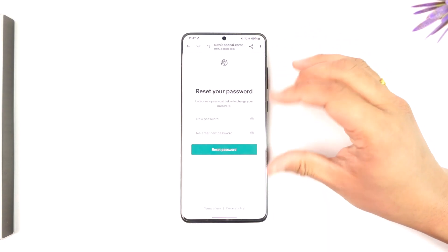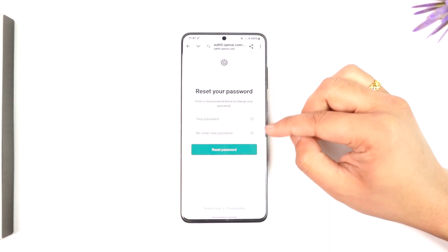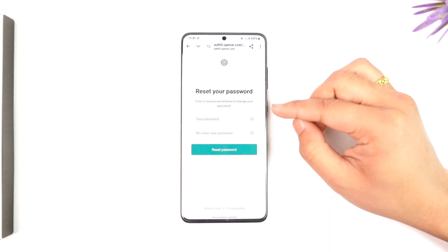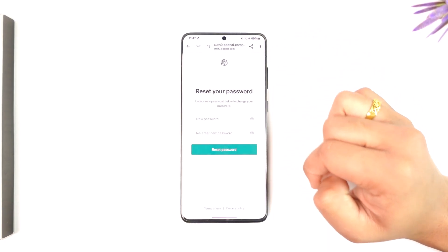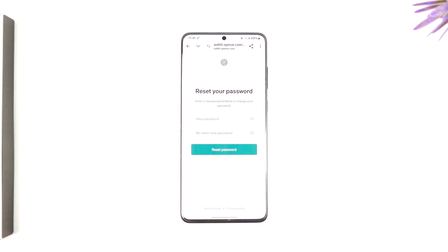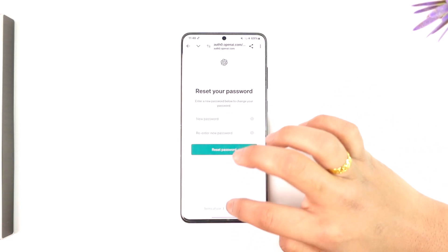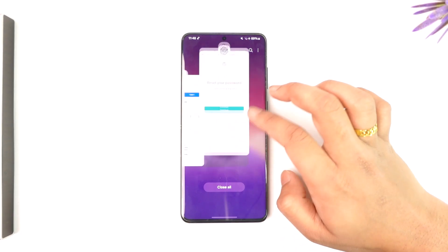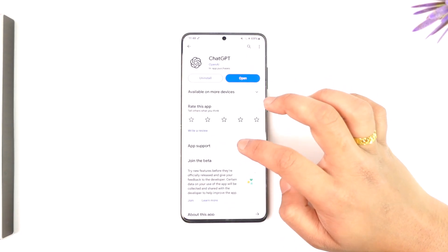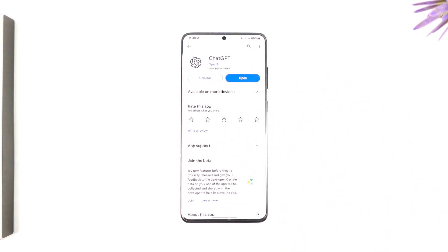It will take you to a new page where you can choose and enter a new password and tap on reset password, without having to remember your old password. This way you can recover your ChatGPT account password. You just need to make sure you have access to the email or phone number that your account was associated with.